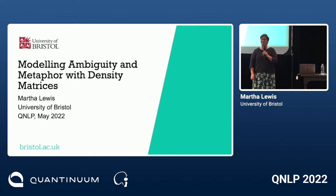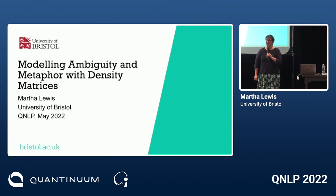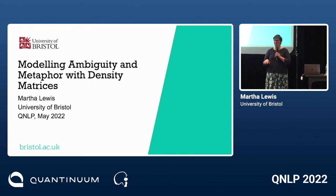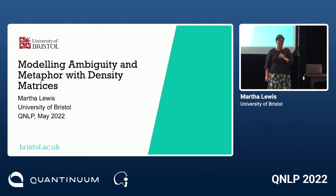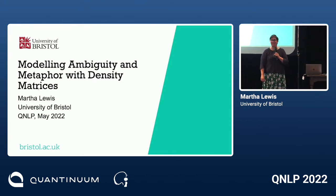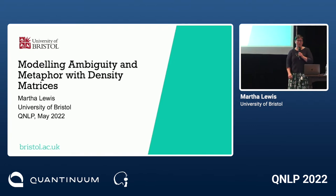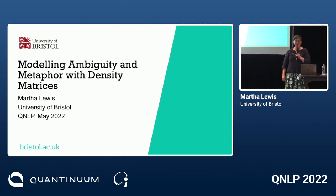Thank you very much to the organisers for inviting me. It's definitely one of my first in-person events that I've been to, so it's lovely to see people in person again and actually meet some people who I've only seen on Zoom.